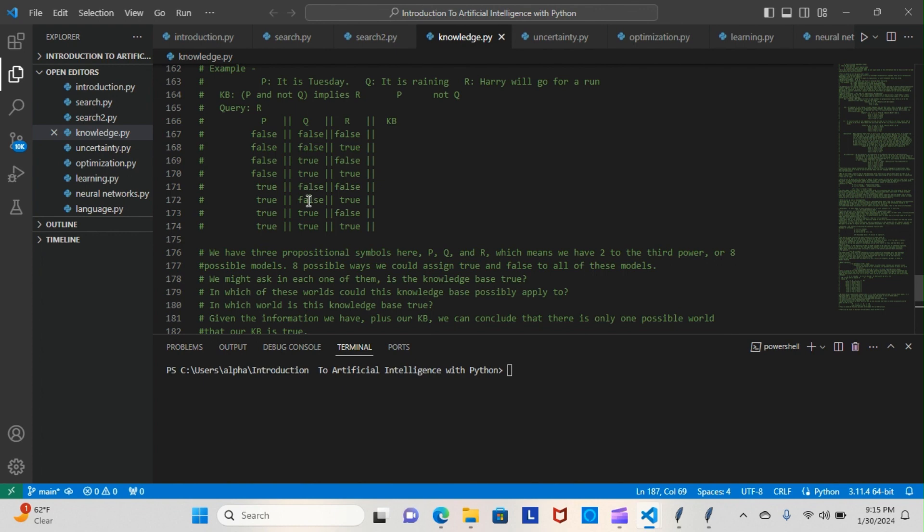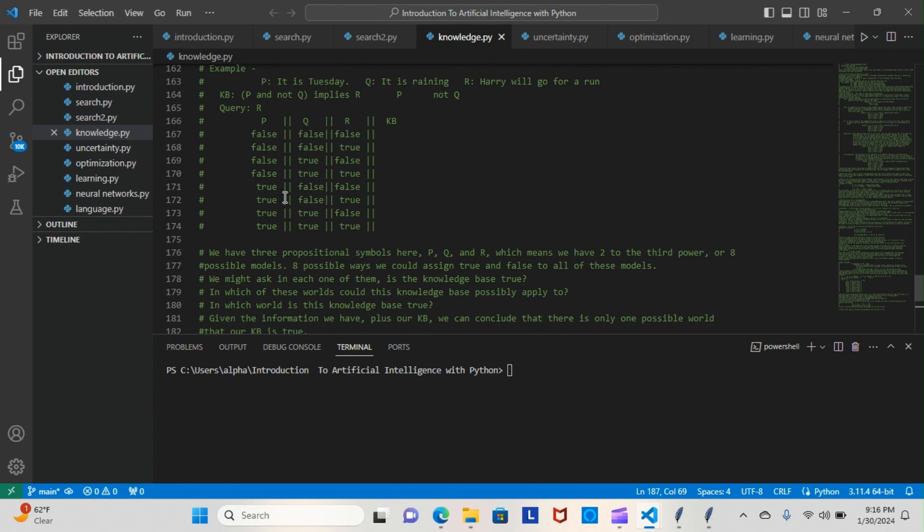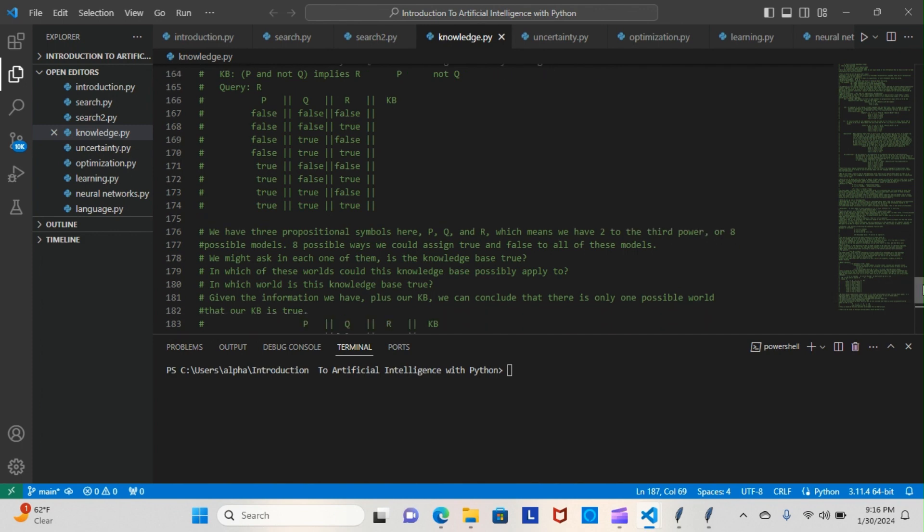Q is false and R is true, so it looks like we have a winner. The other two don't match up—we have true for P which is good, but true for Q which is wrong; it should be false. Out of all these possible scenarios, this is the only world or model where our knowledge base can exist. I went down a little bit further—you can see exactly where we put that. So P, Q, R, knowledge base.